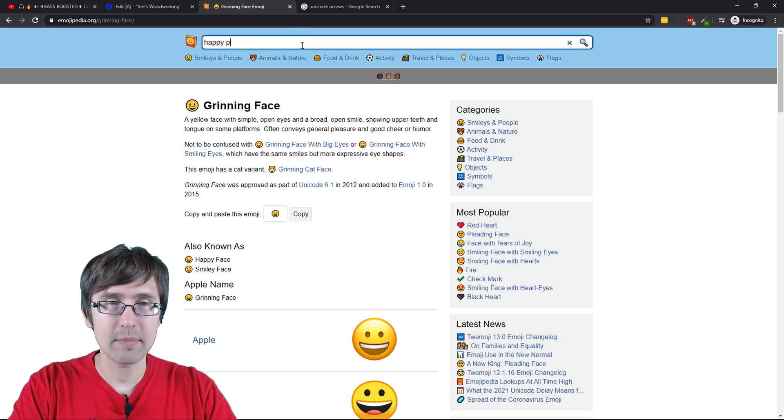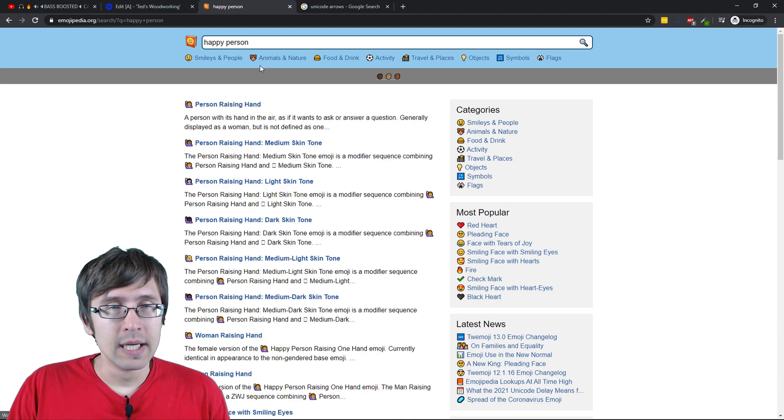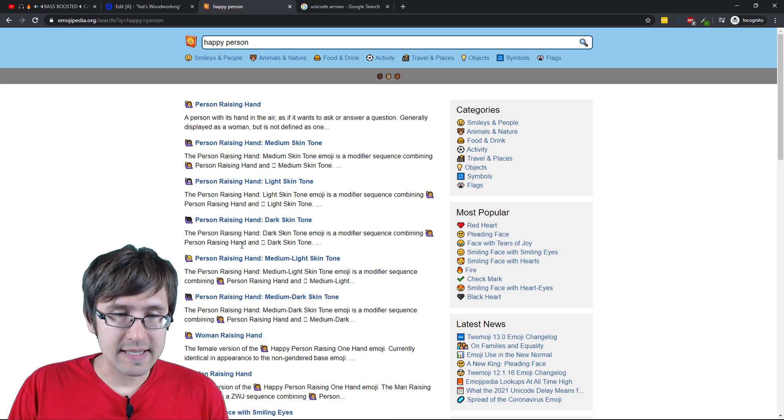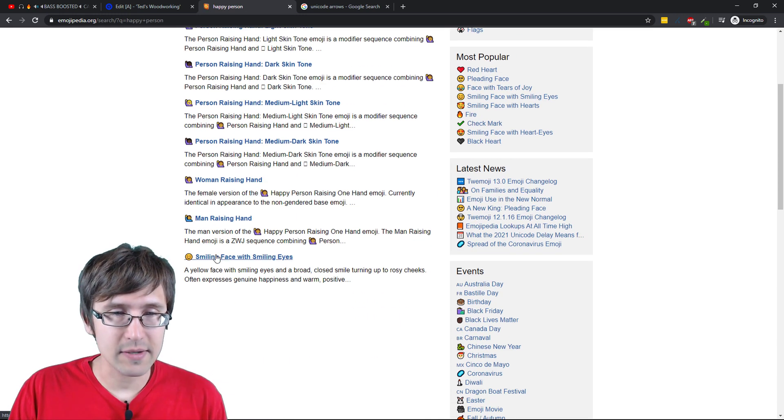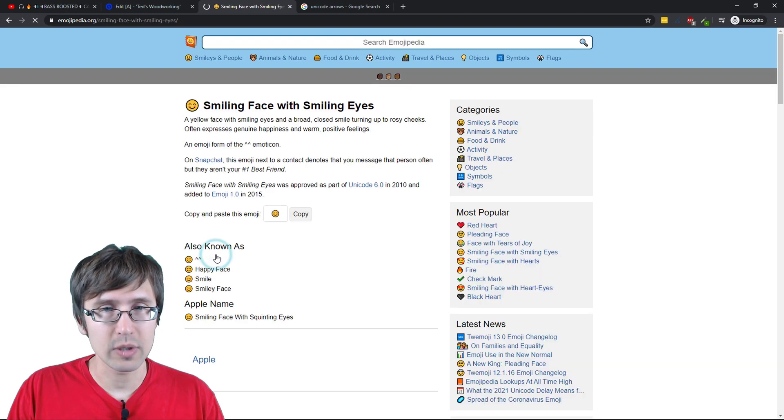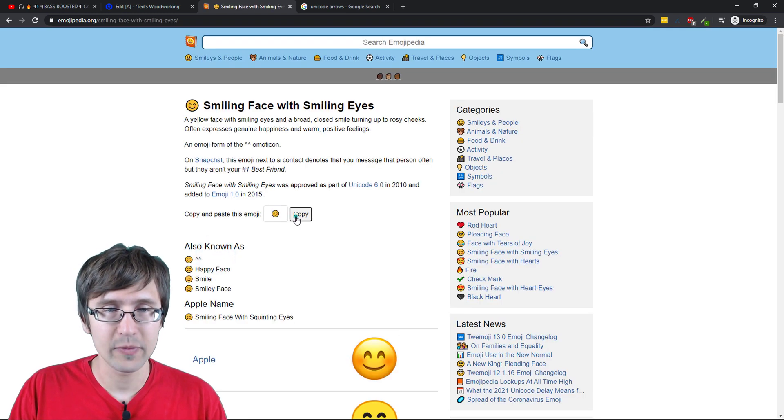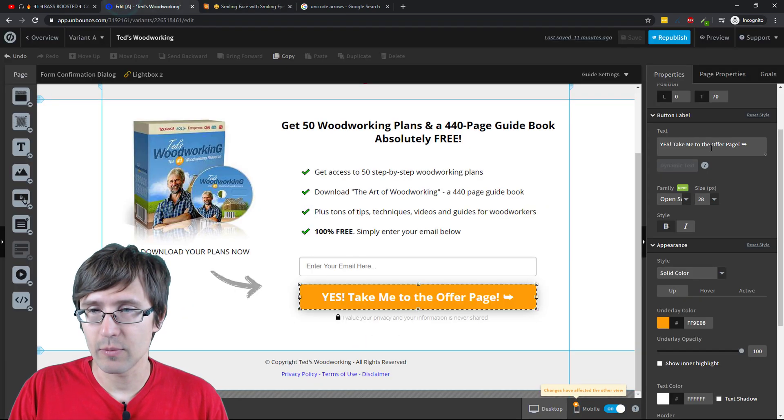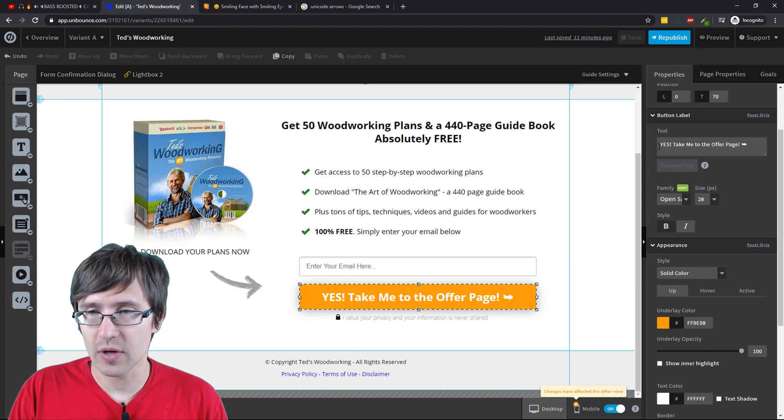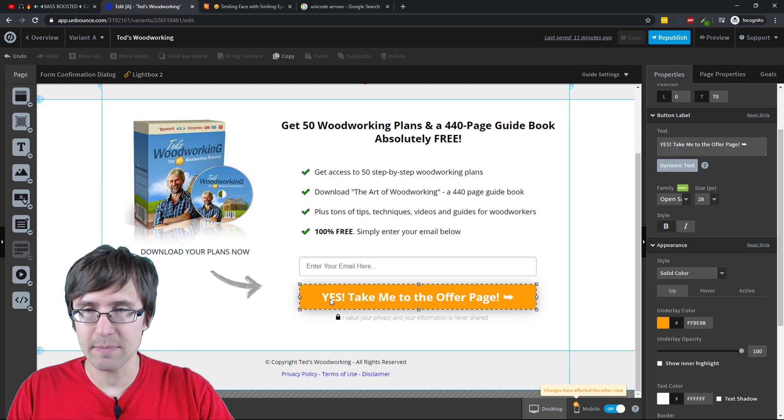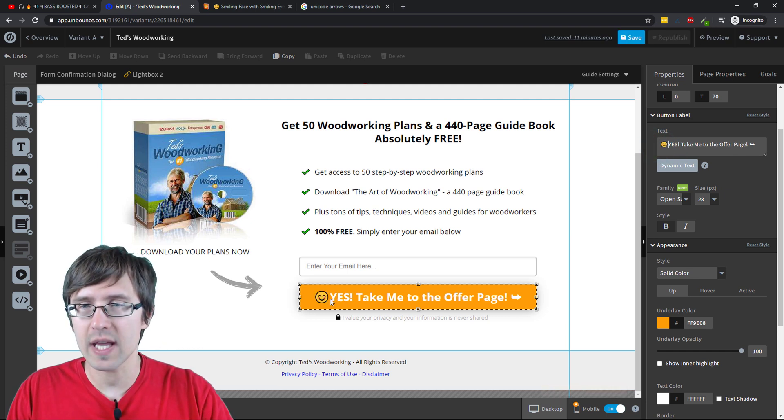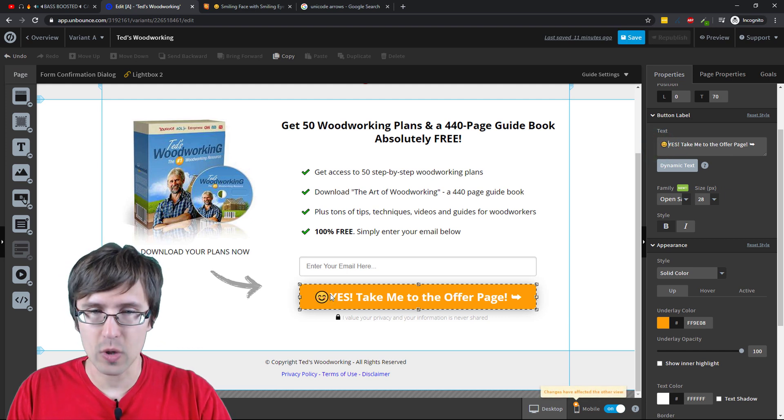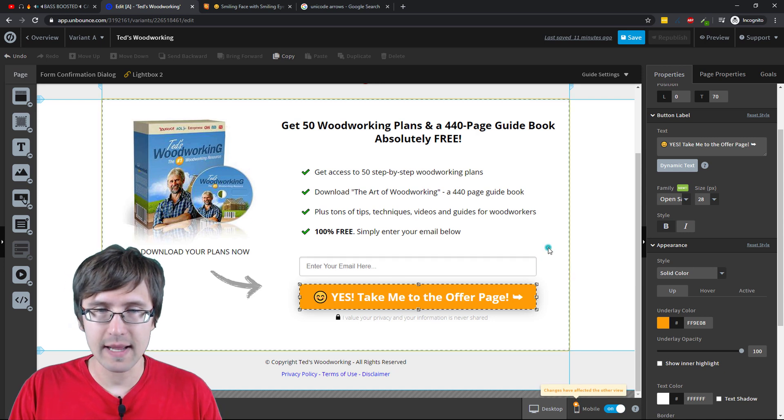So you enter what you want. You say happy person or something, and you get some of these where you get a smiley face. So let's say we want this one. We're going to click here. We're going to click copy. And then we can go here. And for example, we can put it at the beginning of this button. So I'm going to control V for Windows space. And there you go.